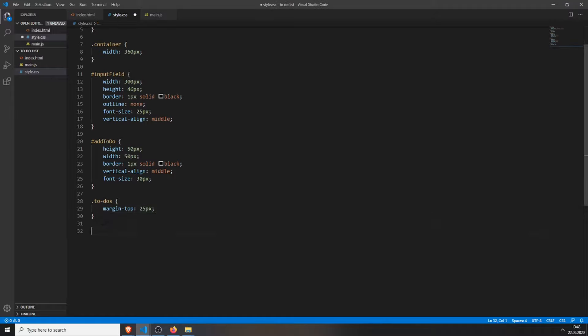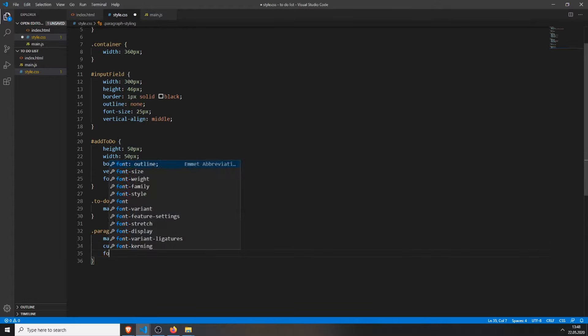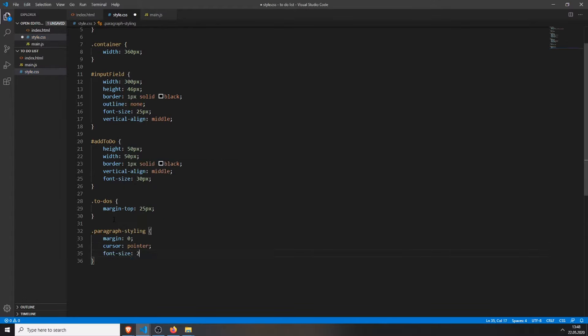Also, we need to add one thing, a paragraph styling. This is the class we will add via JavaScript to our paragraphs or our tasks. We will set the margin to 0, change the cursor to pointer, and the font size to 20 pixels.